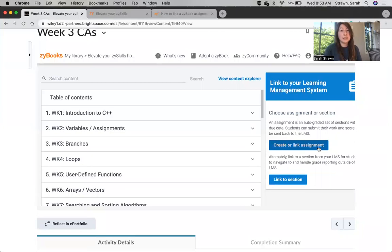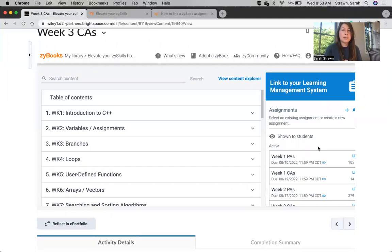However, only Create a Link Assignment has Grade Passback, so since we are setting up Grade Passback in this tutorial, that's the one I'm going to go ahead and select.